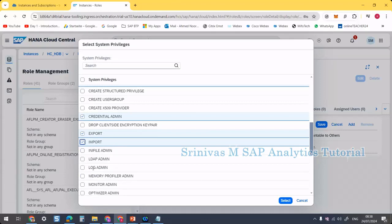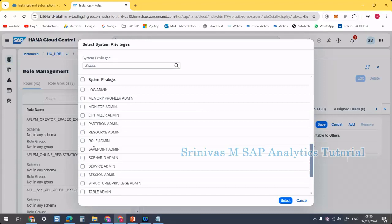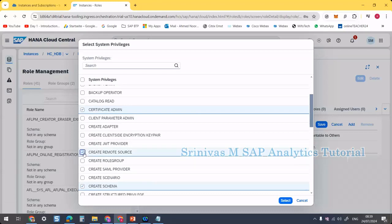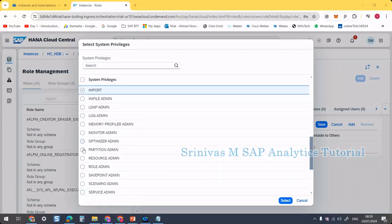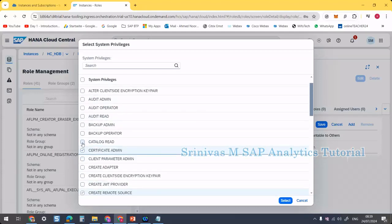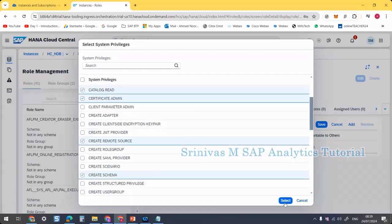Next is CREATE REMOTE SOURCE. Then RESOURCE ADMIN — allows viewing of diagnostic information. Then CATALOG READ — allows access to see system usage information. And INIFILE ADMIN — allows altering of system settings. These are the privileges currently being assigned to the admin role.